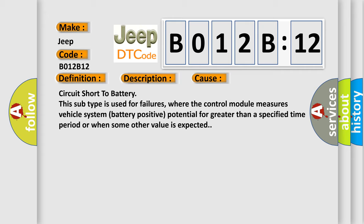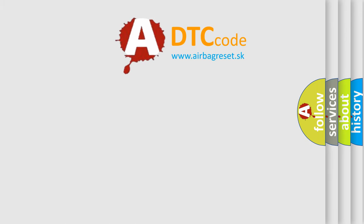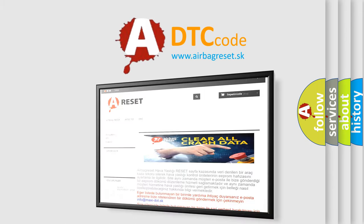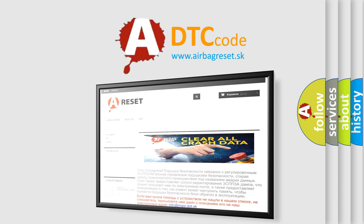The Airbag Reset website aims to provide information in 52 languages. Thank you for your attention and stay tuned for the next video.